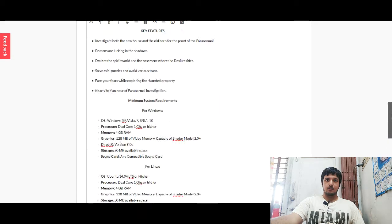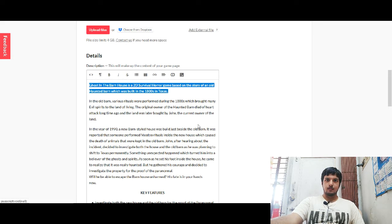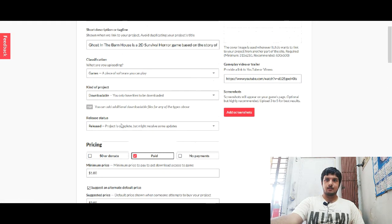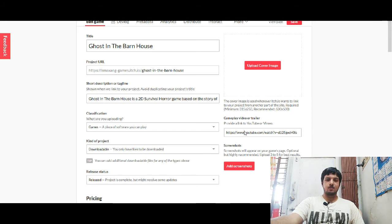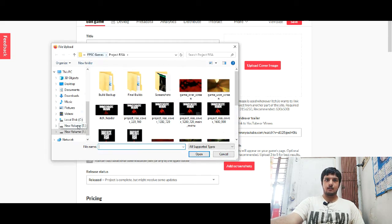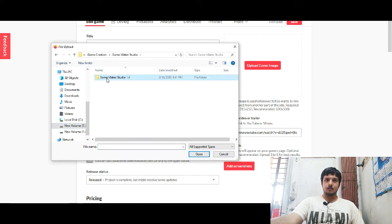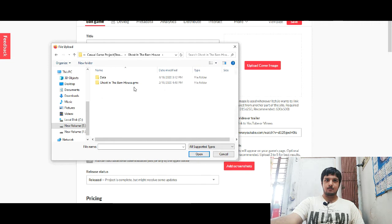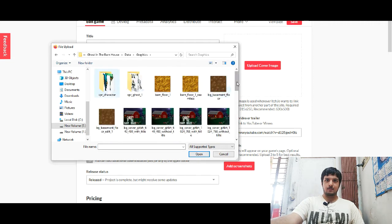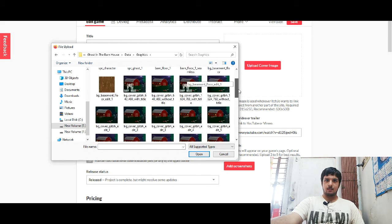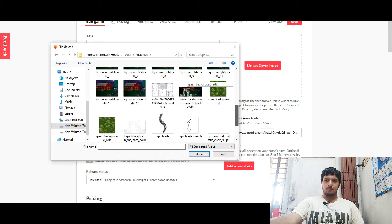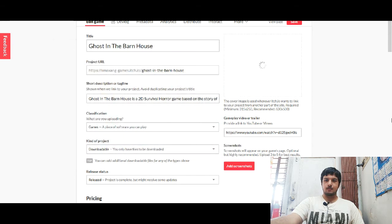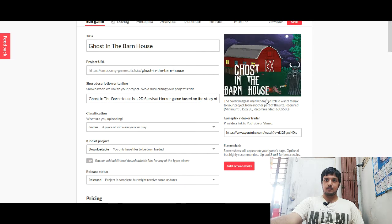Now, I have already uploaded the trailer. You just have to put the YouTube link here. And it will be automatically get embedded into this page. Now for the cover, I would go with, oh, there's so many. I'm sorry, guys. Okay. The Ghost in Barn House, this one. If I go to graphics section, there's so many things here. Which one I'd saved? Okay. Cover image. I'll go with this one. That should do it. It's uploading. Okay. Yeah. Looks good.